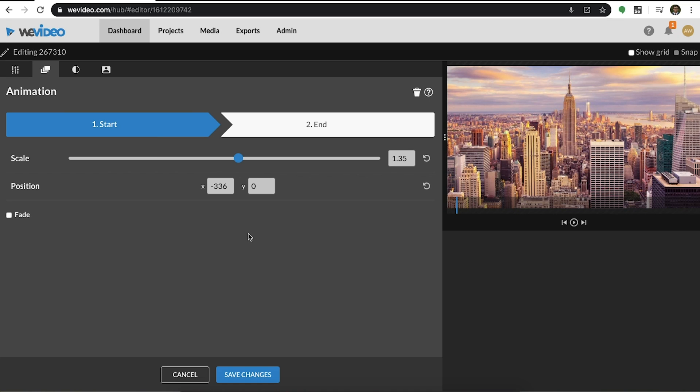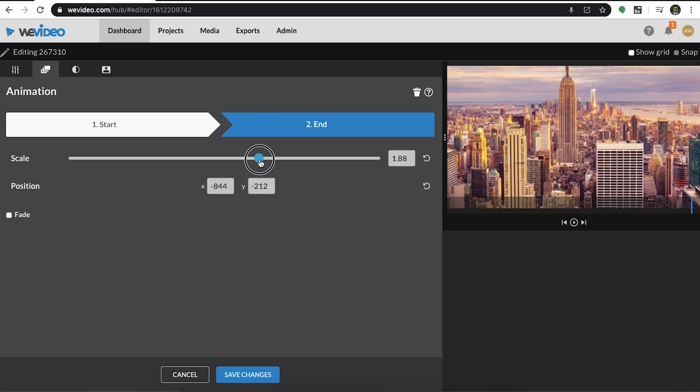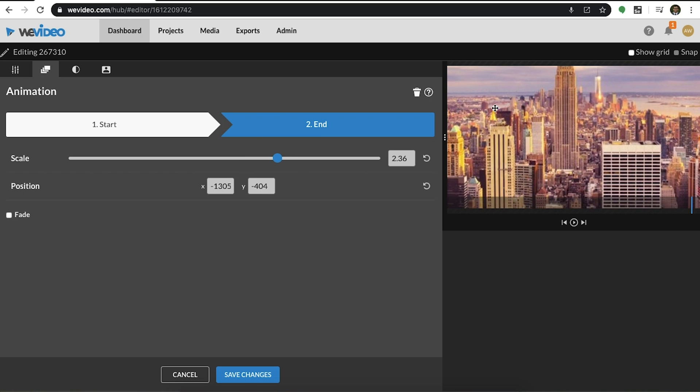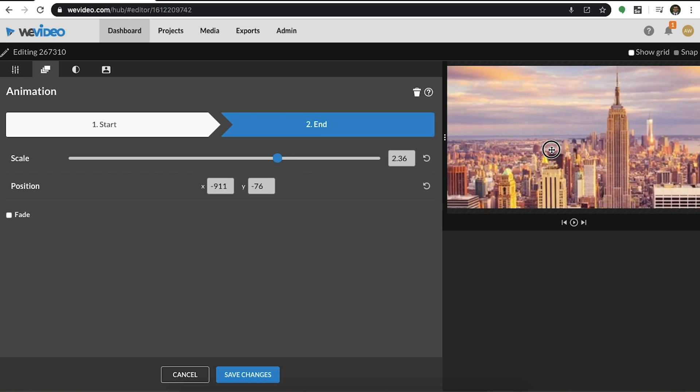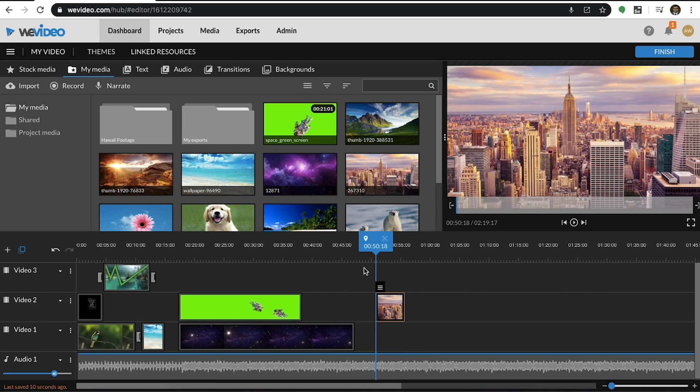First, you must select a starting point. This is where the animation begins. Next, you need to select an end point. This is where the frame is slowly going to animate towards. That would look a little something like this.